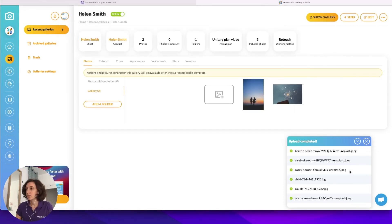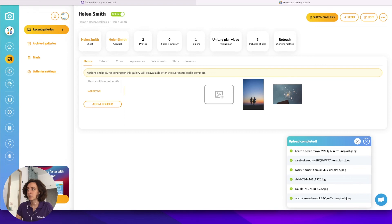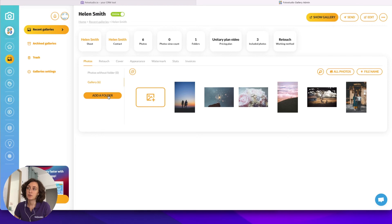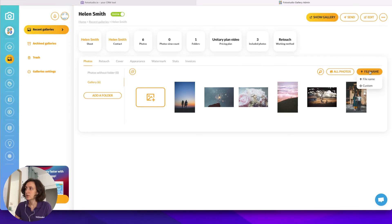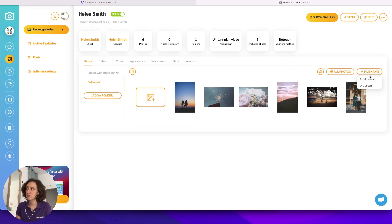Now the upload is complete. You can add different folders to organize your pictures, and you can also choose how to organize files — by file name or by drag and drop to make a custom organization.